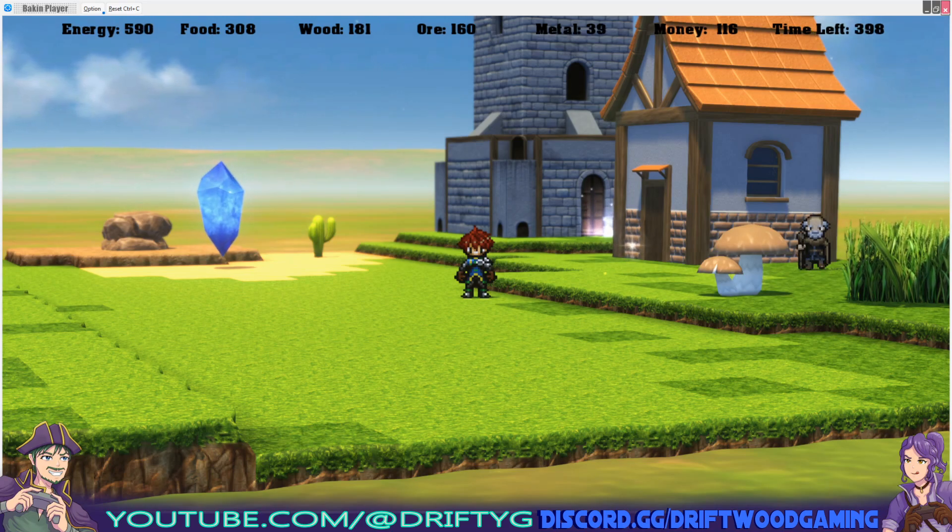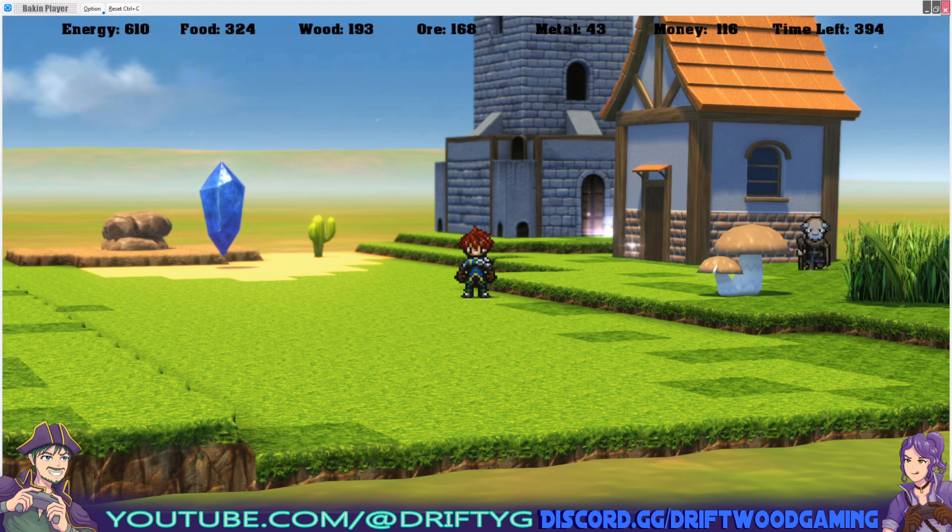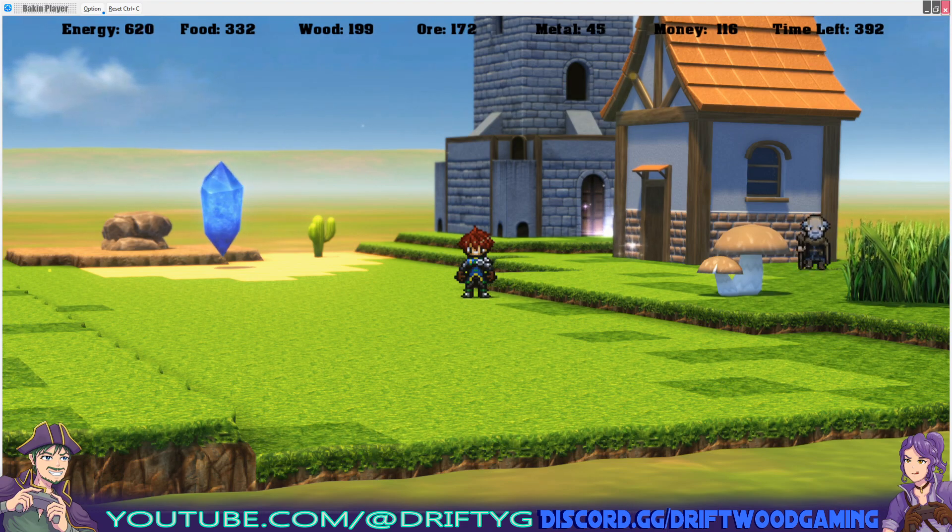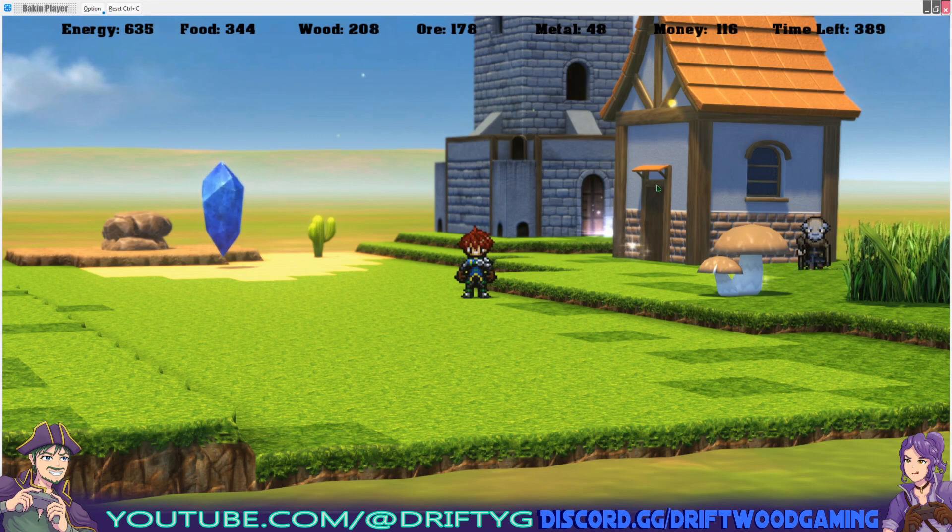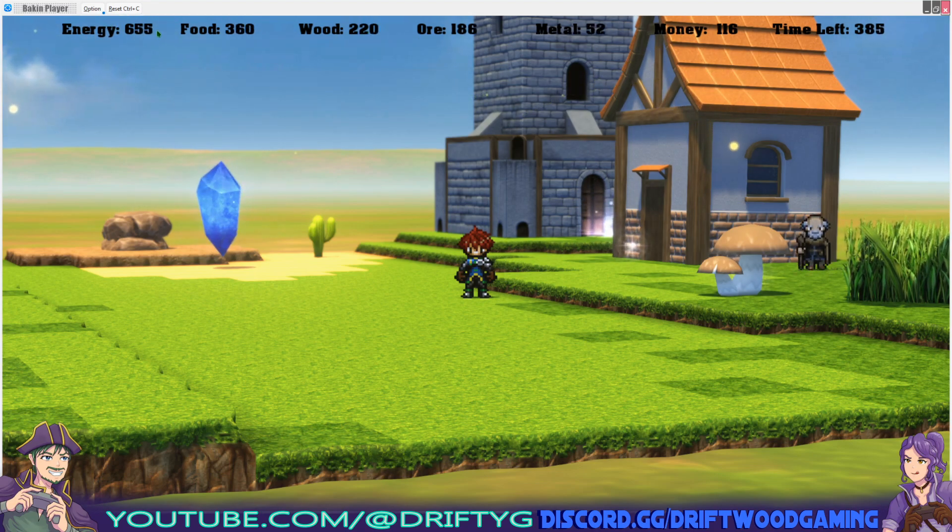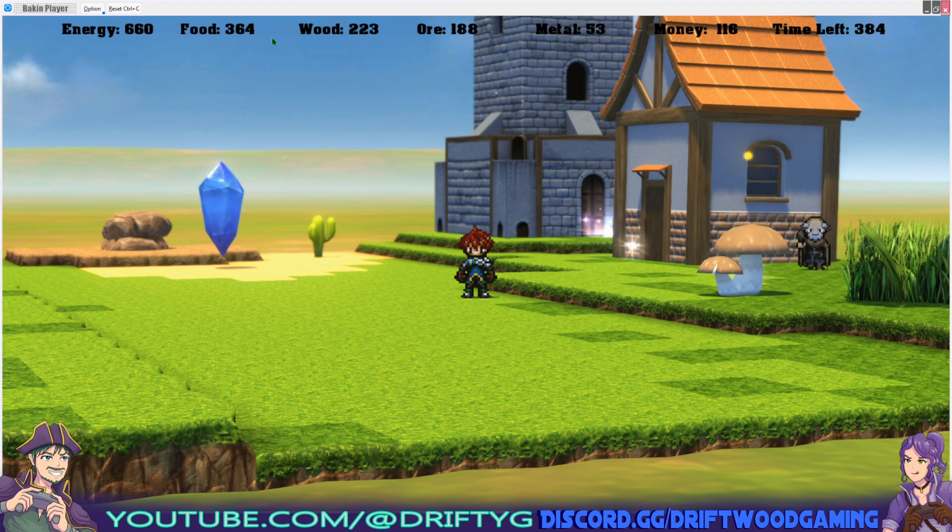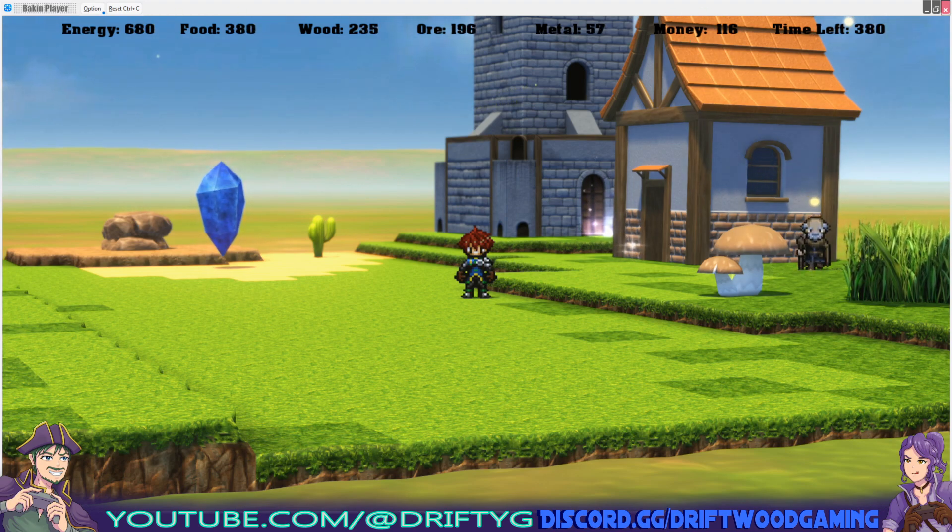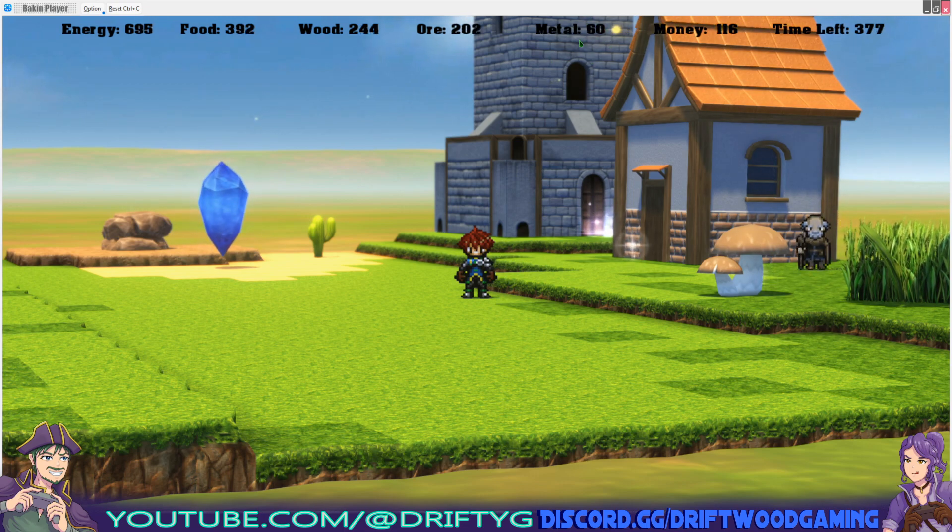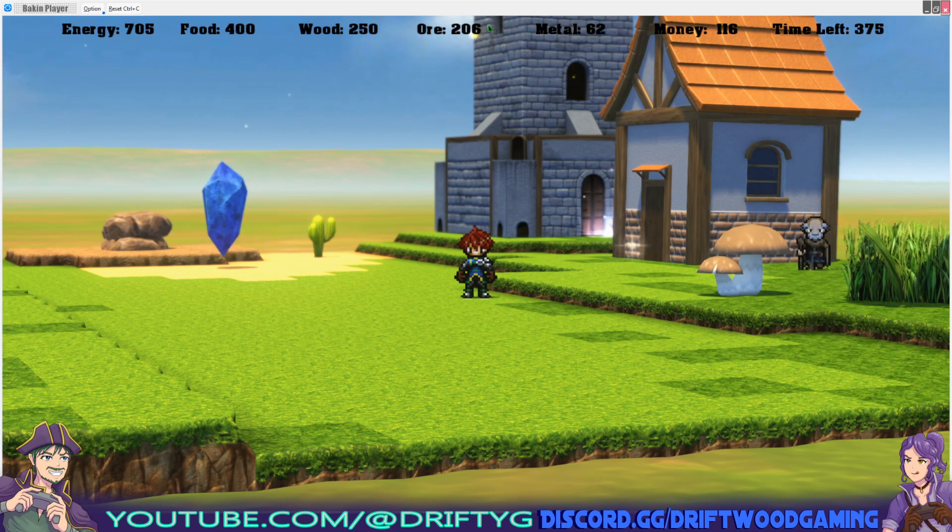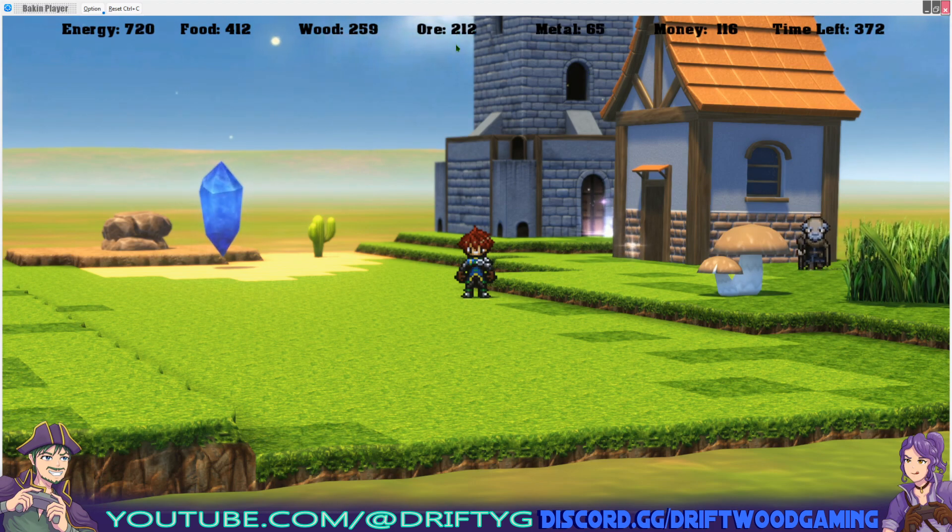How's it going everybody? I'm Drifty from Driftwood Gaming. Welcome back to learning RPG Developer Bakin. In this quick tutorial, I'm going to show you how to draw your variables or other text onto the screen in a similar way to what you see here at the top. I'm drawing energy, food, wood, ore, metal, money, time left, and all that stuff. We'll go over one example and I'll give you a shortcut on how you can reference variables in the text and draw it to the screen. Let's get started.